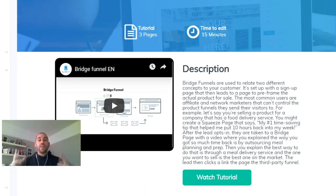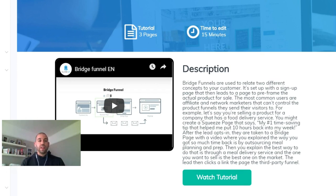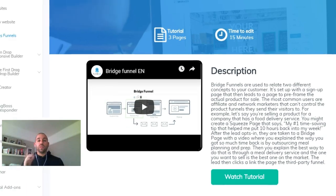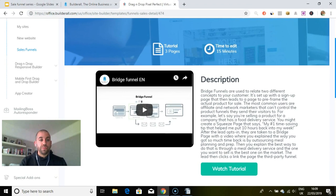That's it for this video. In the next video I'm going to show you how you can create really killer sales funnels by spying on your competitors in an ethical way — it's a really cool video, so I'll see you there.